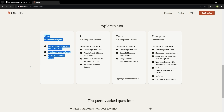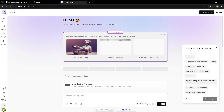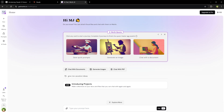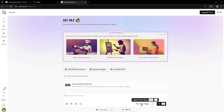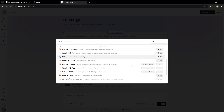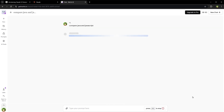If you want to use it more, here's how you do so. Go to getmerlin.in, log in, and select the model from here — Claude 3.5 Sonnet. Type your prompt and start using it.